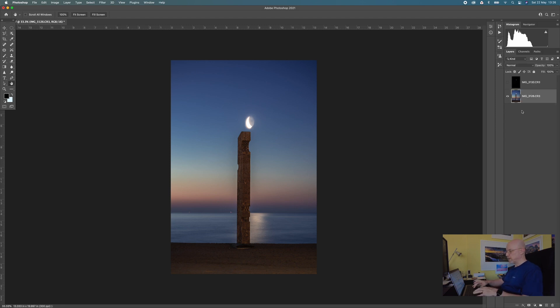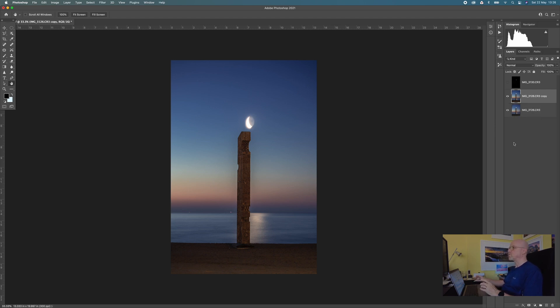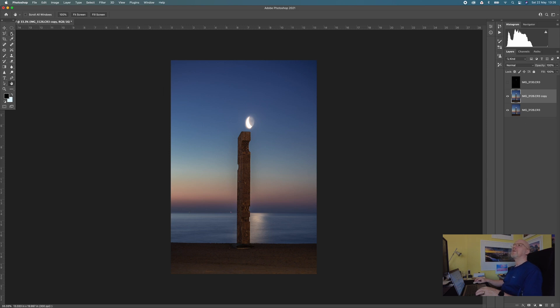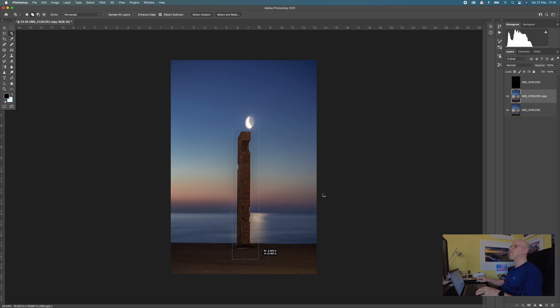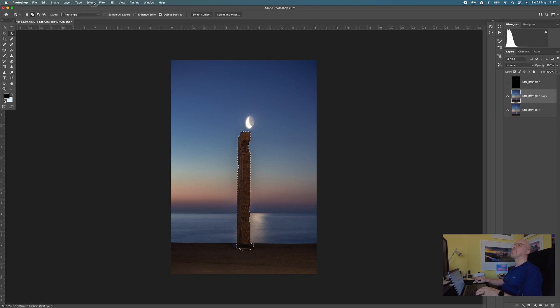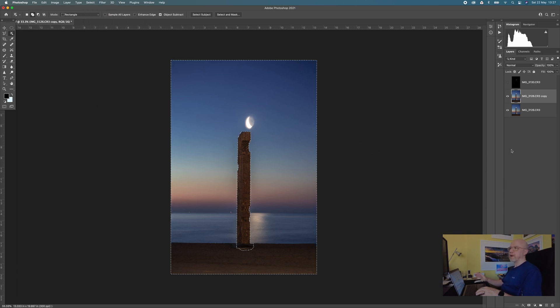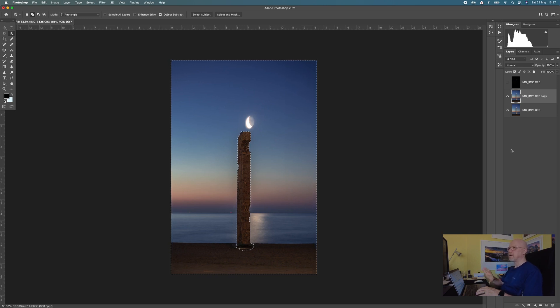Always a good idea to leave your original layer untouched so I'm going to just do Command J or Control J on a PC to duplicate it and what I want to do now is I need to remove the moon and all the area around the moon, all that bit that looks horrible. So I'm going to start off by using the object selection tool and I'm going to select the monument and then I'm going to inverse that selection and what that means now is that the monument is protected. I'm not going to accidentally clone parts of it out while I'm working on the moon.